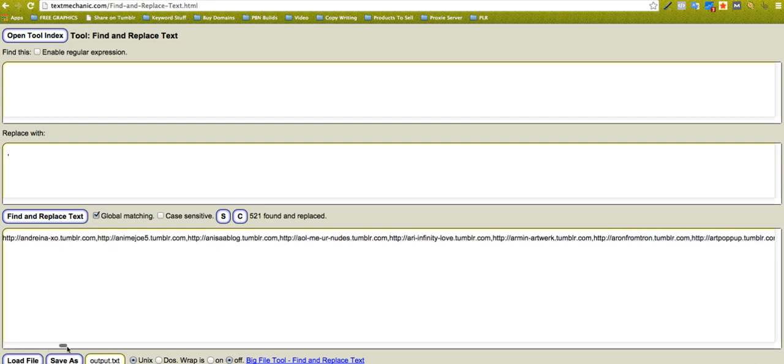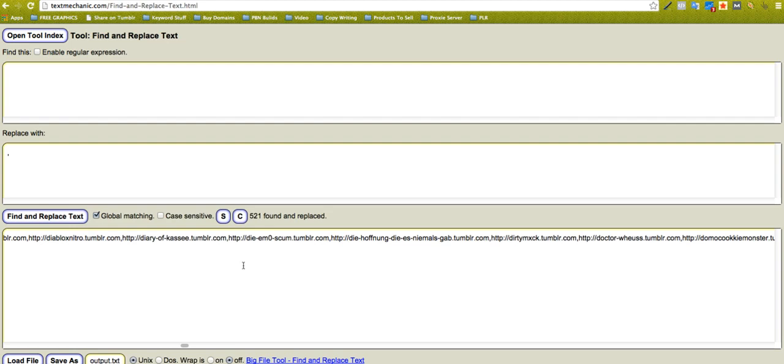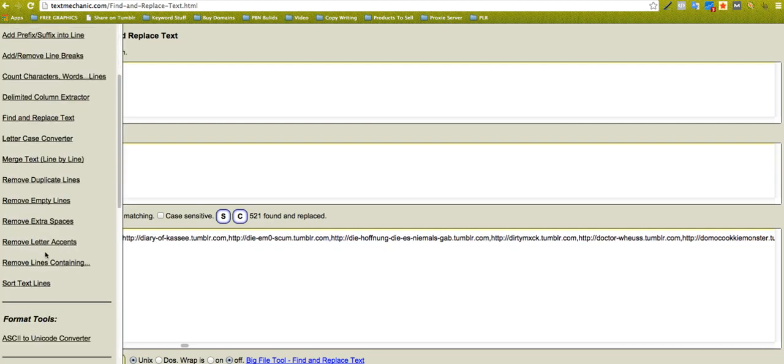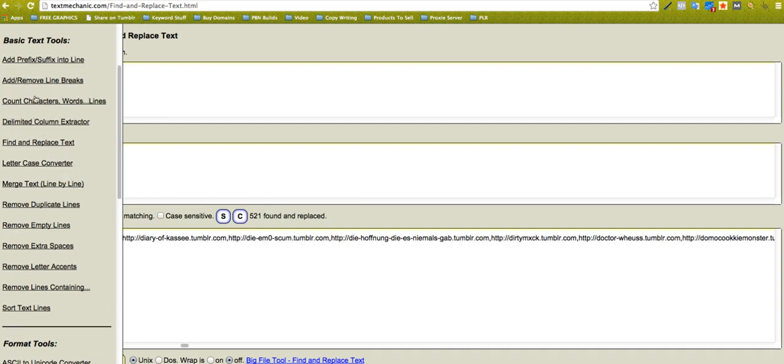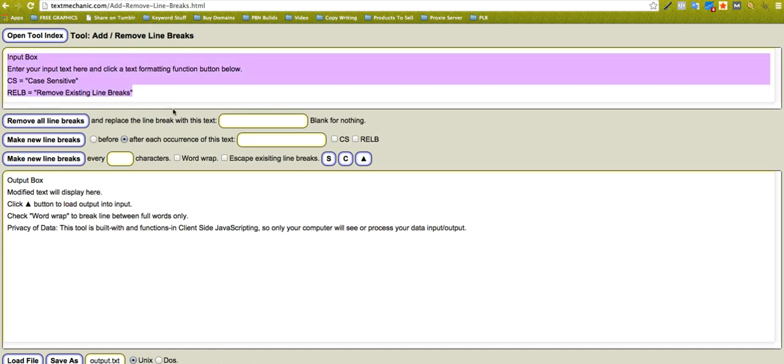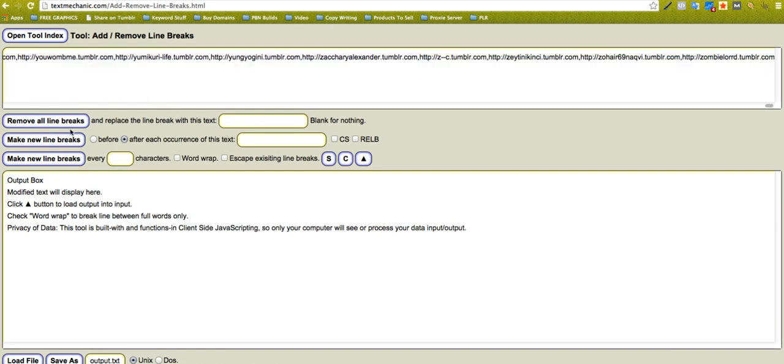And replace it with a comma. See that, that just puts it all on a massive line like that now. So sometimes you get a lot like comma separated data. So if I copy that and then go over to, which one was it now, remove line breaks.